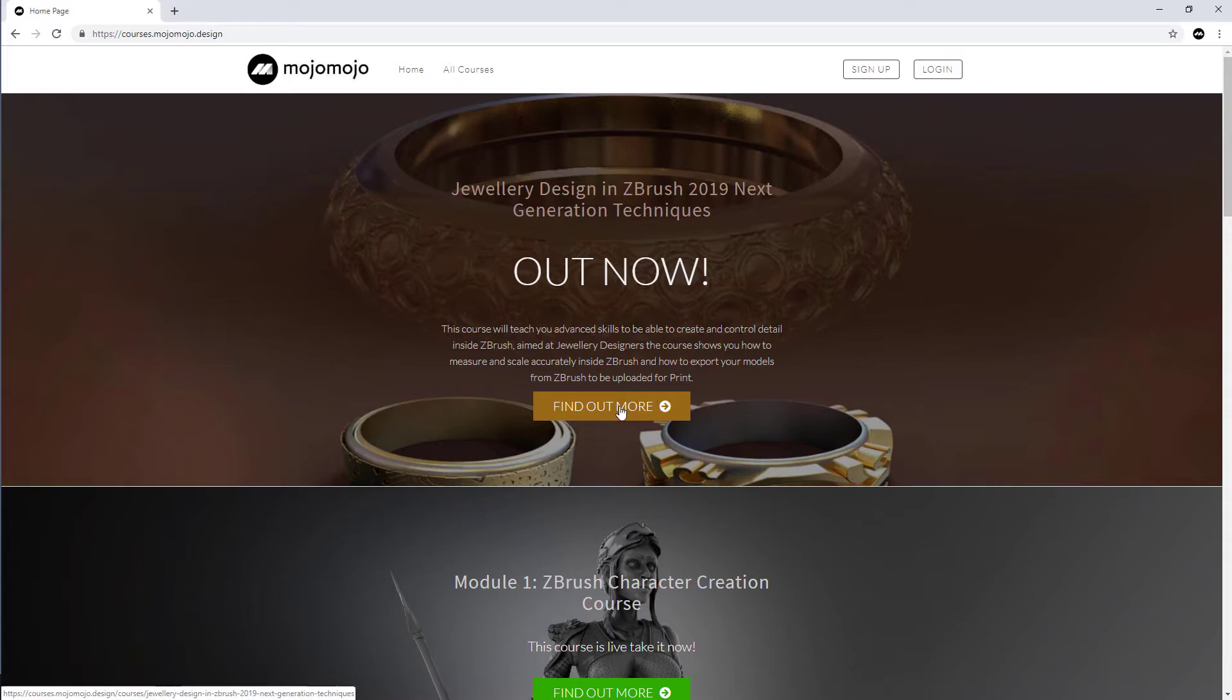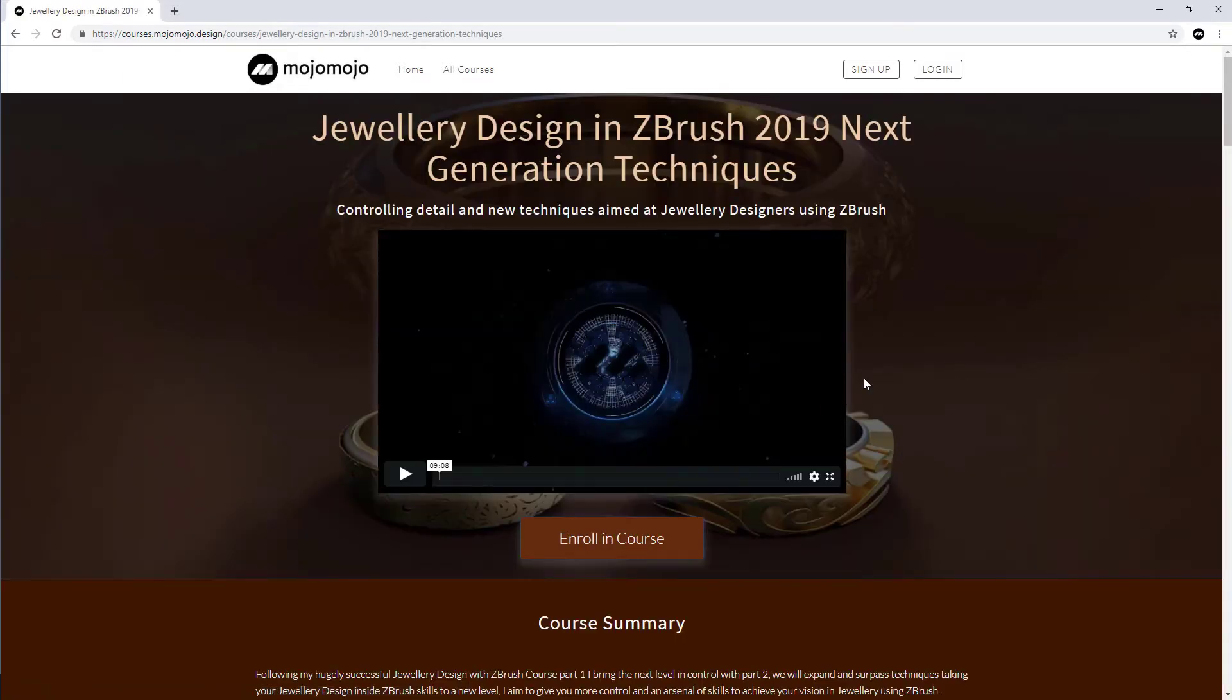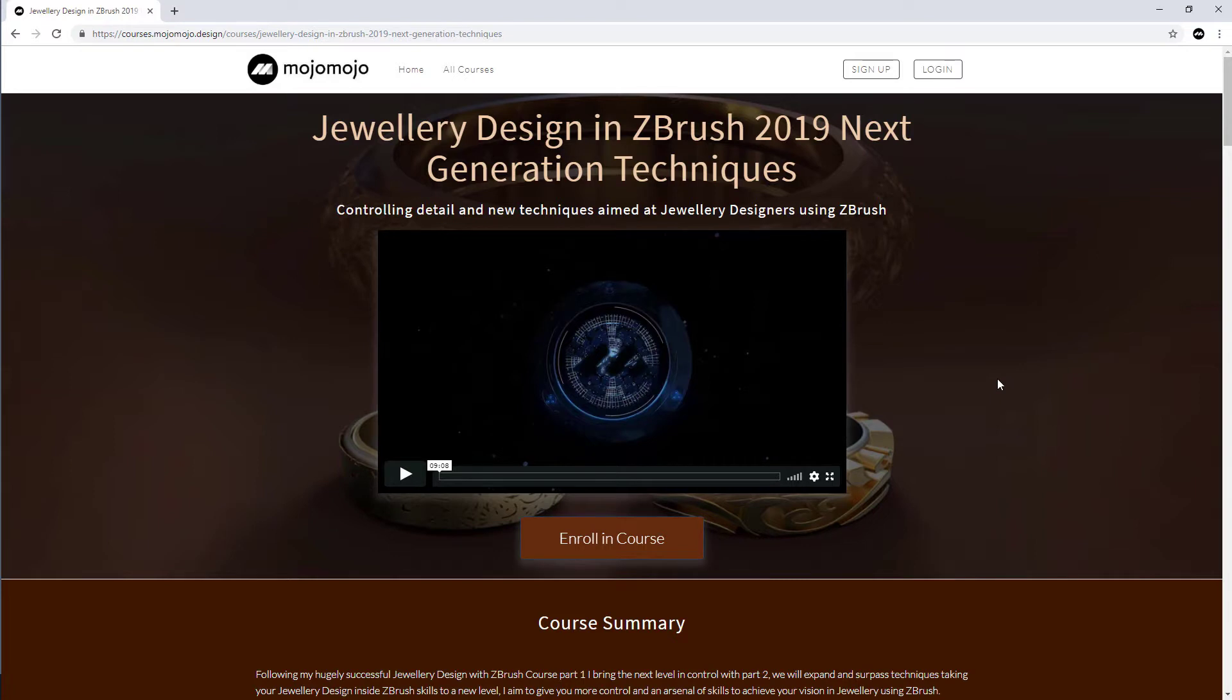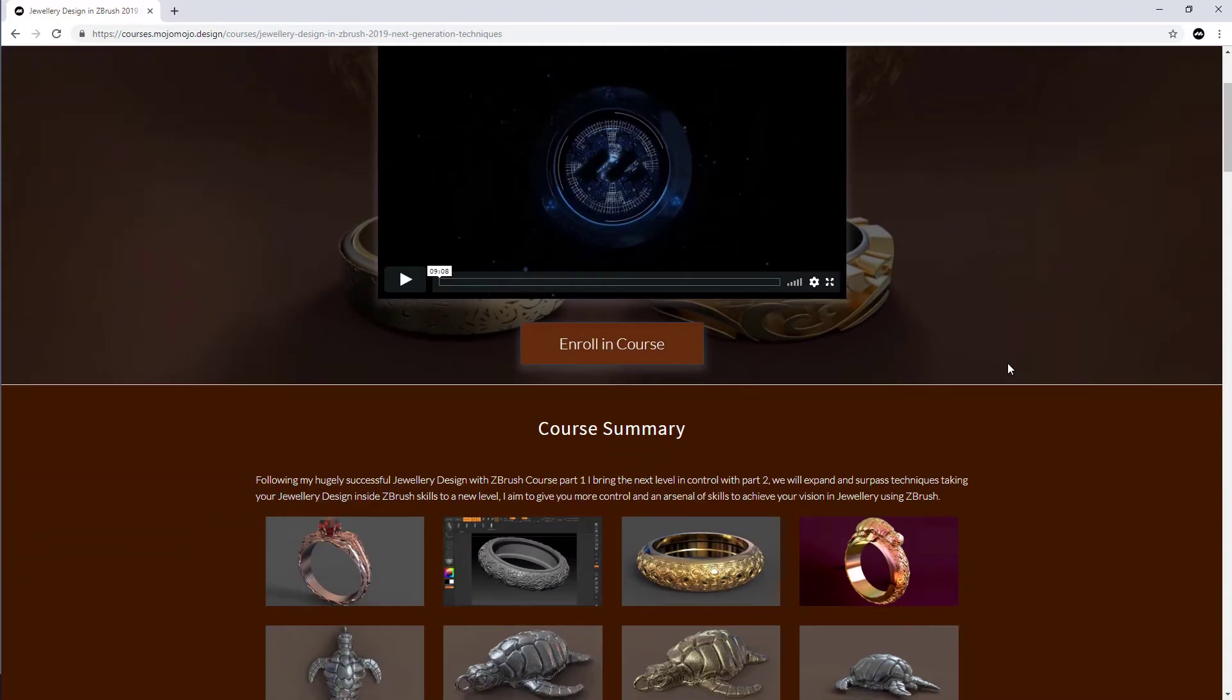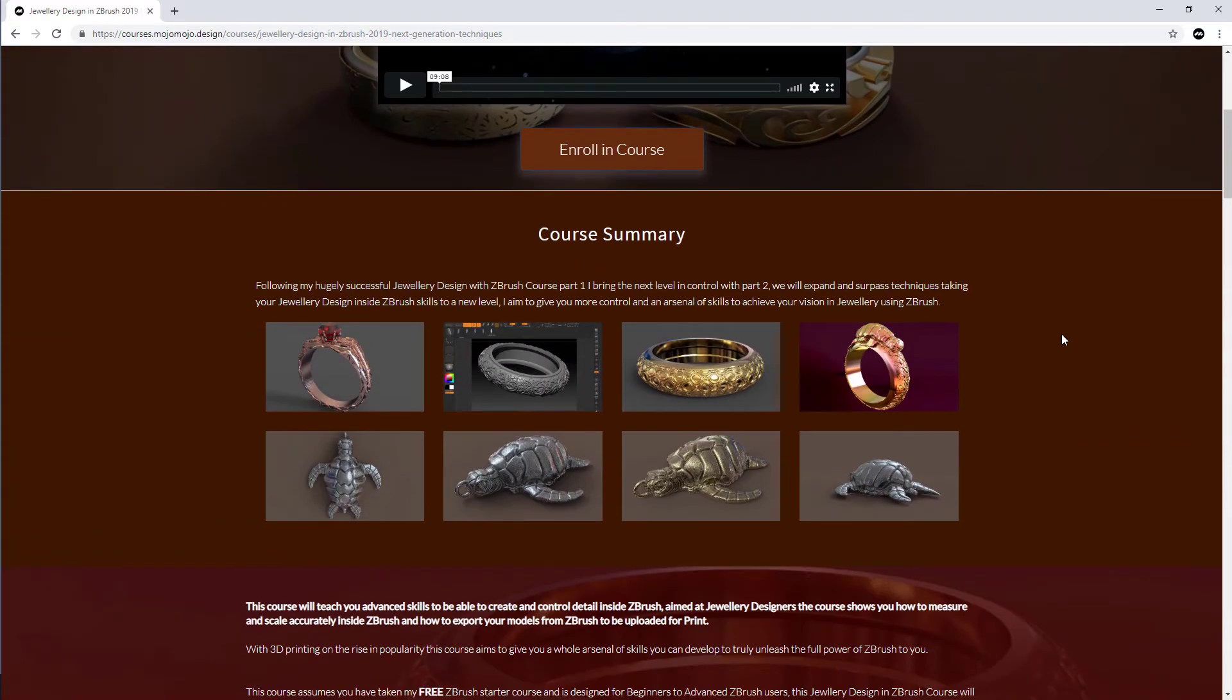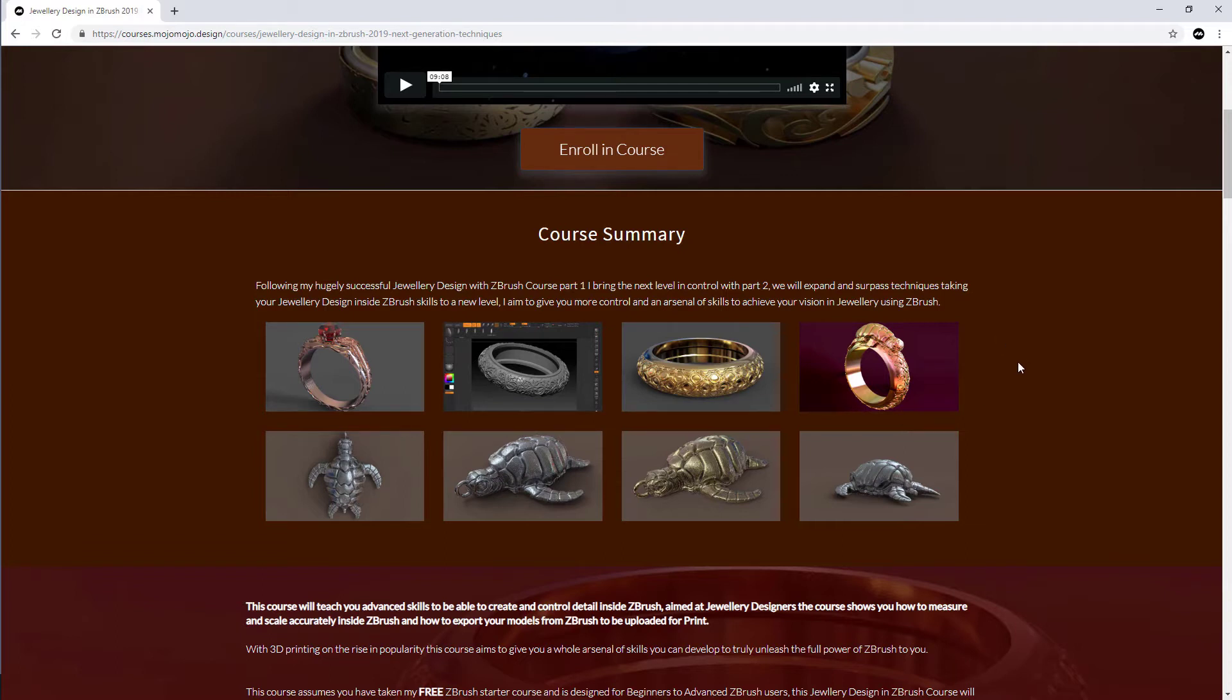This course has only just been brought out and it covers next-gen techniques inside of ZBrush 2019 for jewelry design specifically. You're going to see on the course page here that you've got some examples of some of the work that we're going to do, and I'll be adding to some of the sections at the bottom as well.